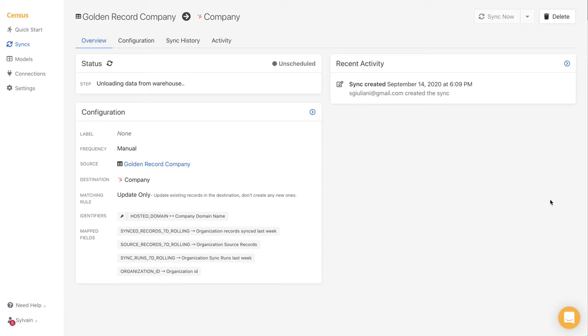Another thing that is pretty cool is that we do incremental batching. This means that if you have like 10 million records in your database and only one of them has a new value we will only sync that specific record. The result is a super fast sync.